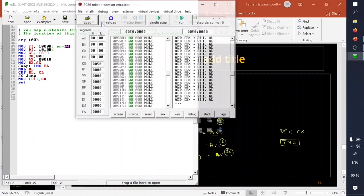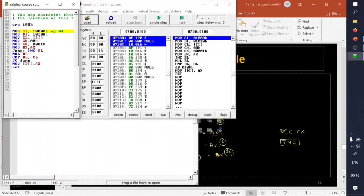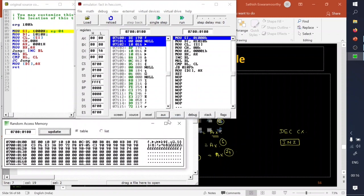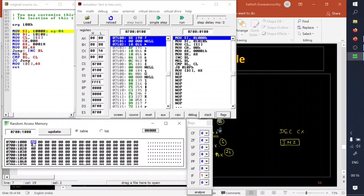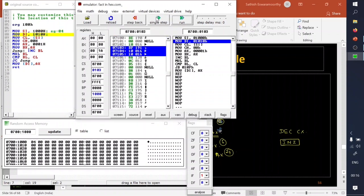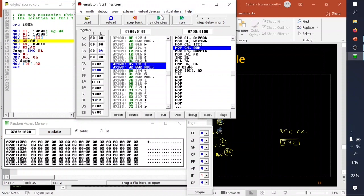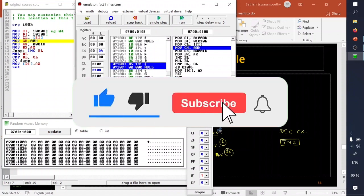AX is fixed to 0001, then MOV BX, AX — then increment BL, multiply BL, compare BL and CL, and jump if carry exists back to that location. If carry does not exist, jump out of the loop. I emulate it step by step. Starting address is 1000, so I check memory at 1000 where the input value 04 is stored.